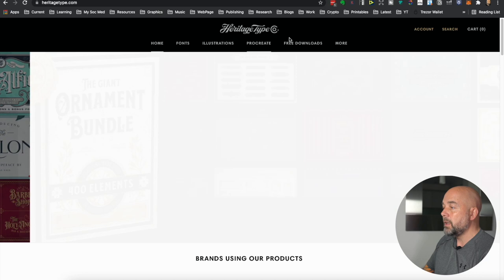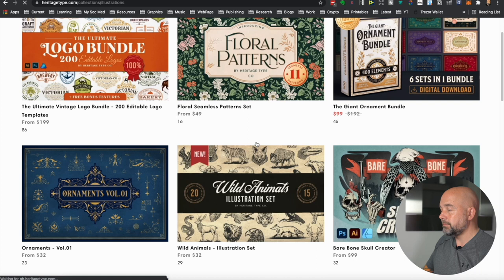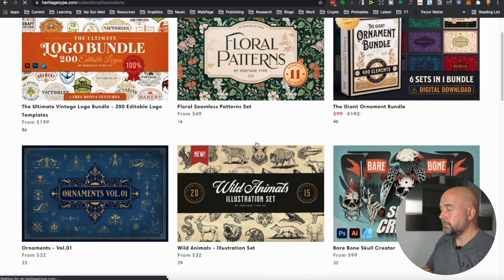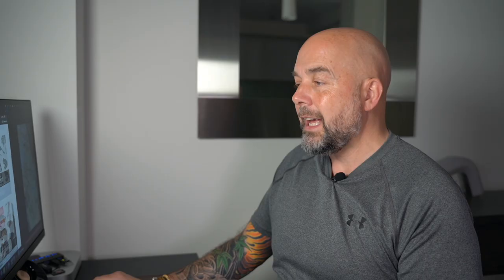So you can use what I'm going to show you to create the cover of almost any type of book. First of all, we need our cover graphics. Now we're going to go to this website called heritagetype.com where they sell fonts and illustrations, but they have a free download section. And there's five pages of these different types of graphics that you can download.